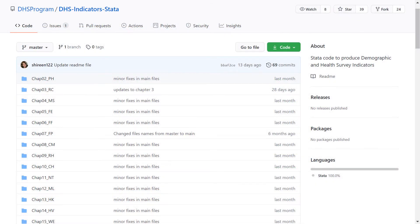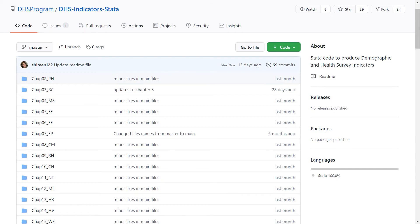The best way to get comfortable with the code share library is through hands-on practice. So dig in and explore the different files and components of the library to help you begin coding DHS indicators and analyzing DHS data today.